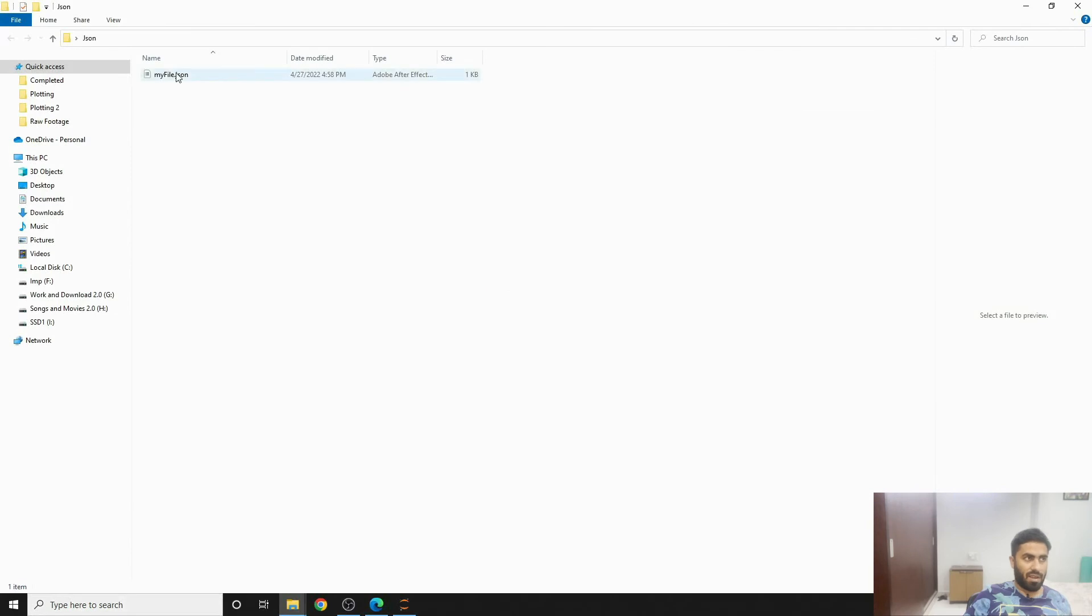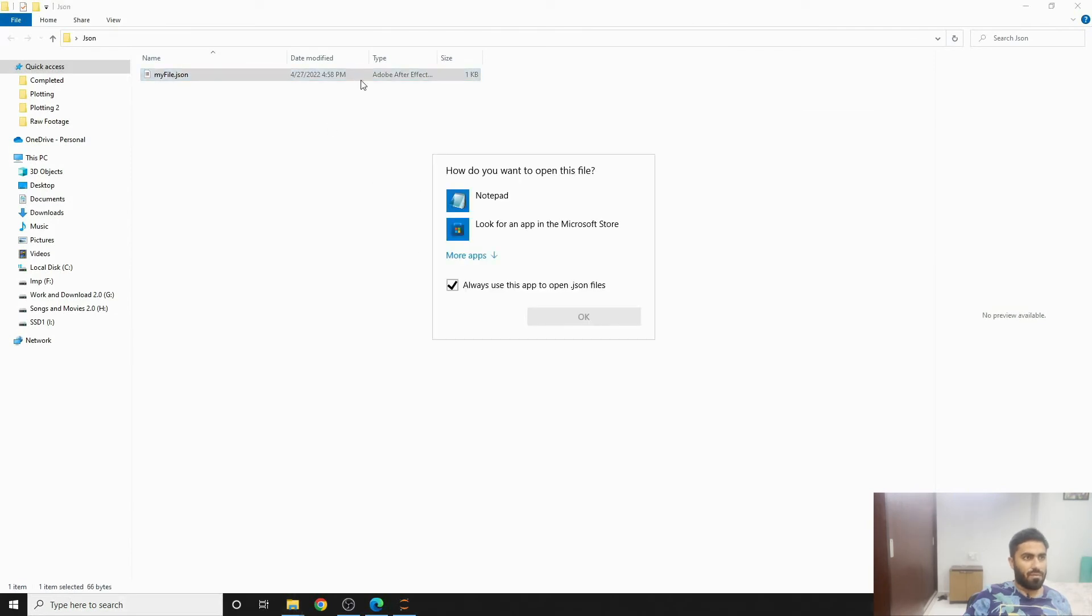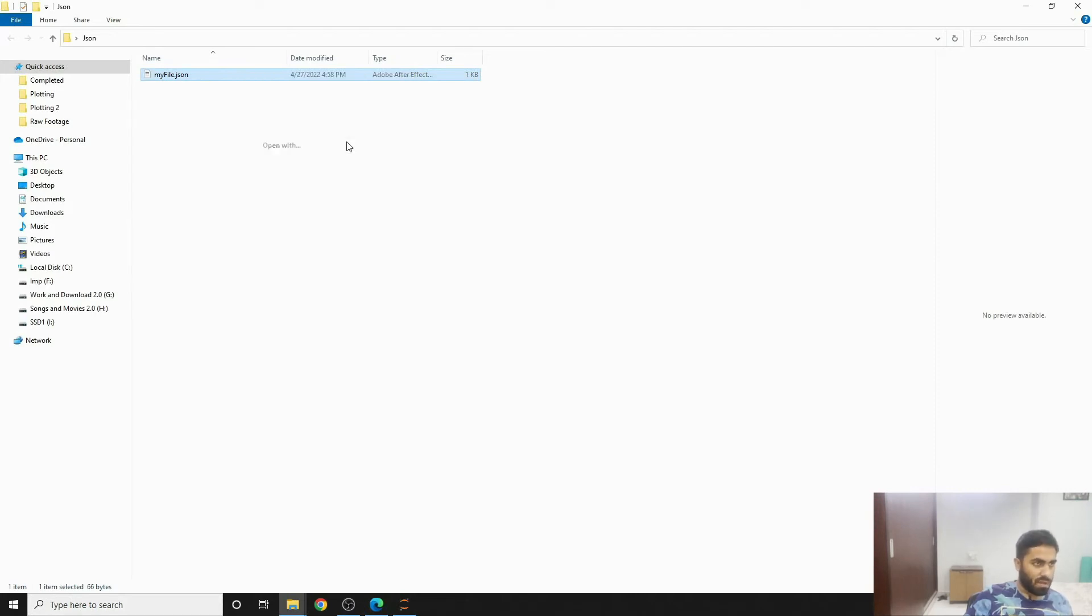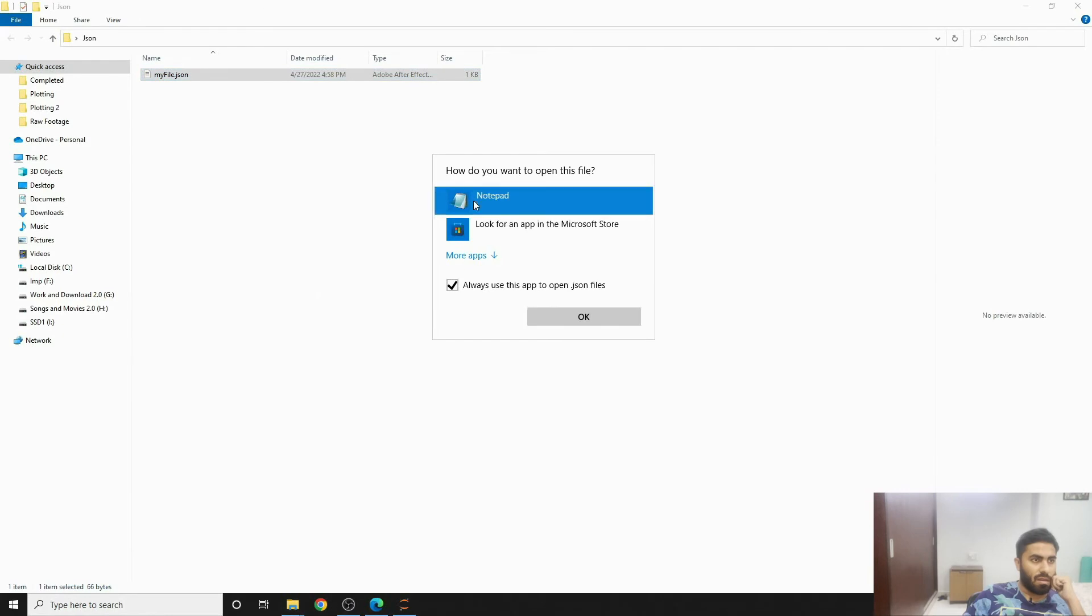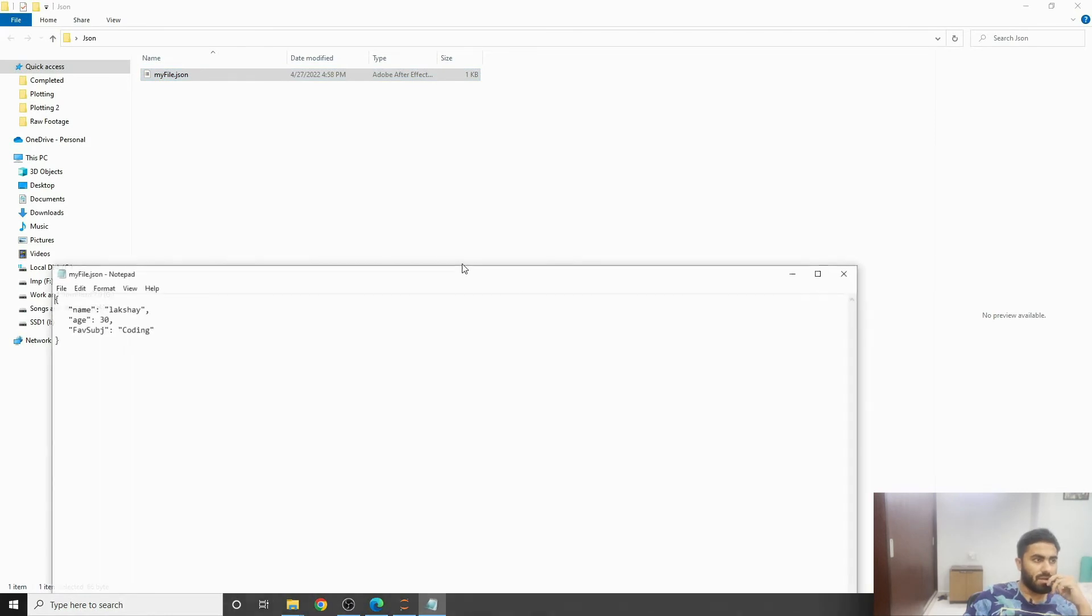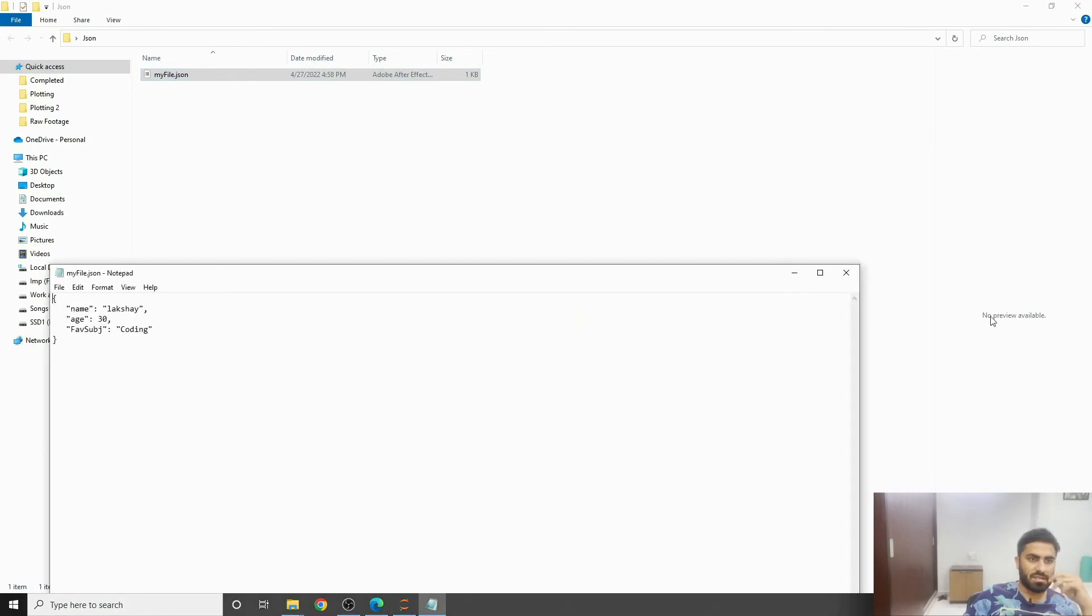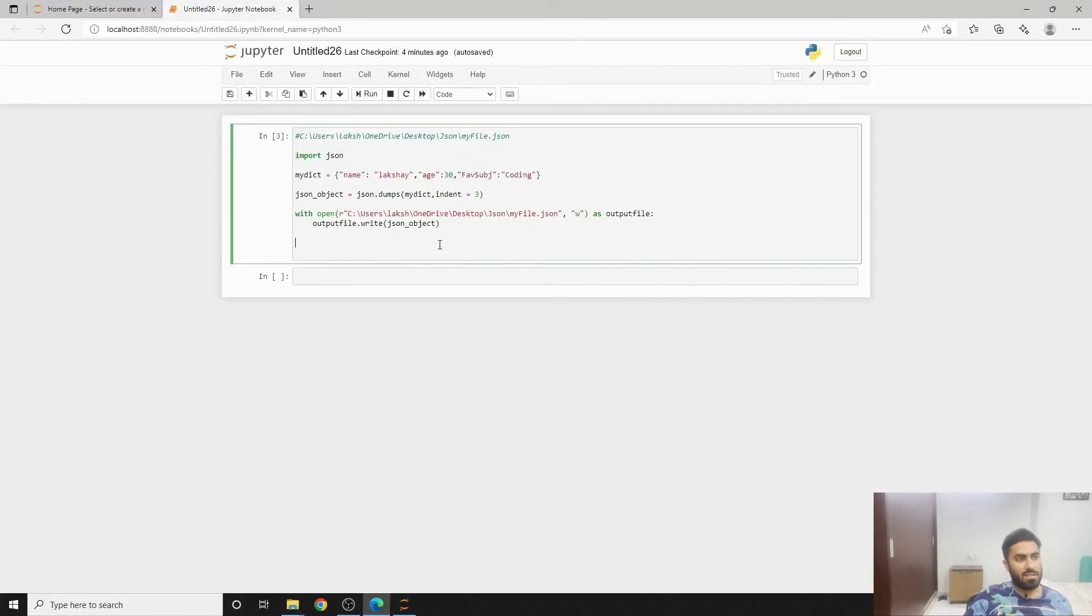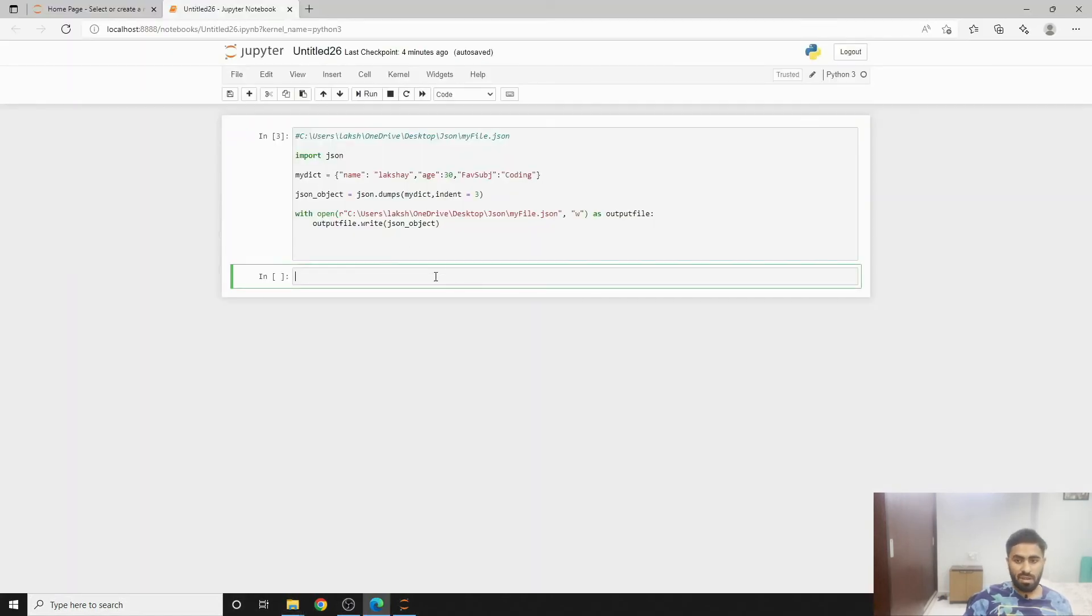If you want to open it using notepad you can use it. You can use a notepad to open the same. If you can see, you'll see that yes this has now indeed been converted into a JSON file. Similarly, if you wish to read the file, which I'm sure that you want because you have already written the same, what you can do here is...